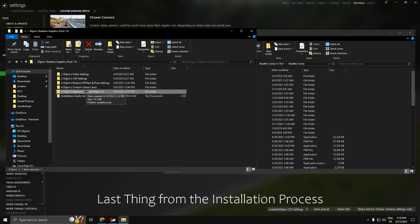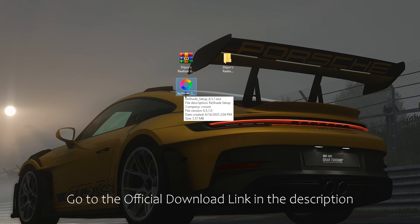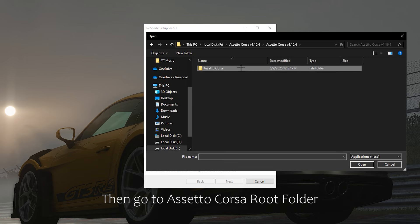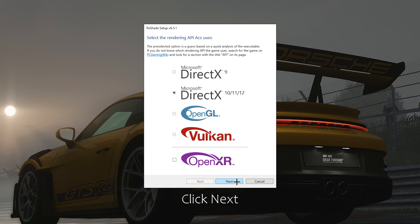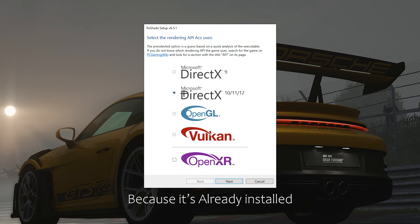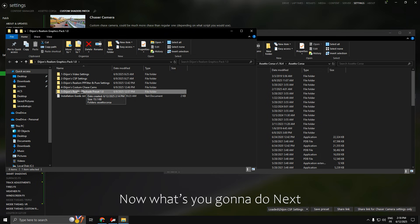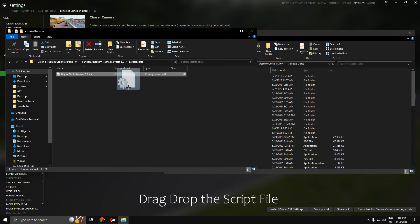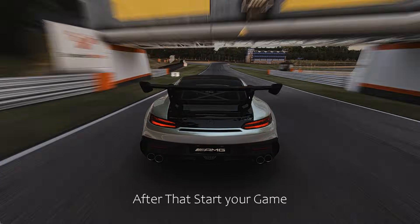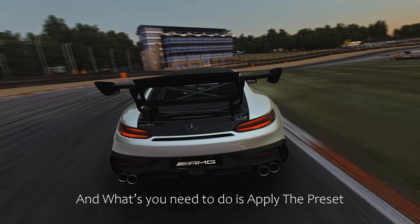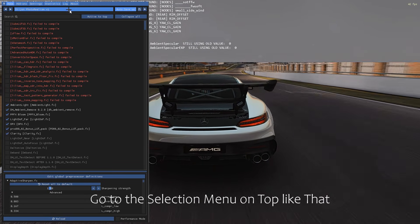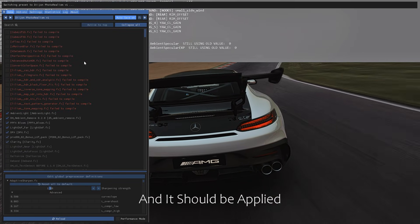The last thing from the installation process is my reshade script. First you need to install ReShade — go to the official download link in the description. After downloading, just double click it. If you don't see acs.exe, click on Browse, then go to the Assetto Corsa root folder and choose the first one, not the second. Click Next — for me it's going to update because it's already installed. Then go to Dijon's Realism ReShade Preset 1.0 and drag the script file into the Assetto Corsa folder. Start your game, press the Home key to open ReShade, go to the selection menu on top, look for the preset we installed, click Select, and it should be done.